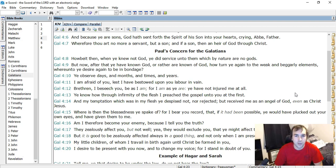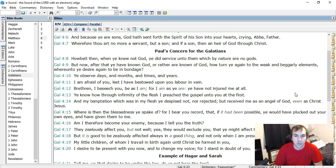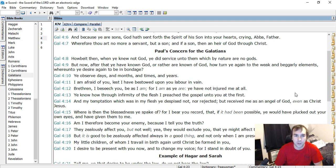That's an interesting language. It's not afraid of them. I guess it means afraid for you, maybe. I don't know exactly how to explain that one. Brethren, I beseech you, be as I am, and I am as ye are. Ye have not injured me at all. Ye know how, through infirmity of the flesh, I preached the gospel unto you at first. And my temptation, which was in my flesh, ye despise not, nor reject it. But receive me as an angel of God, even as Christ Jesus.